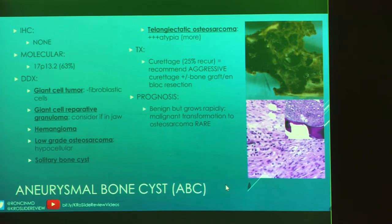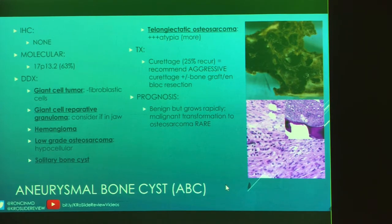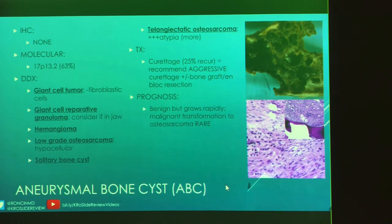Differential includes giant cell tumor, giant cell granuloma, hemangioma, low-grade osteosarcoma, and solitary bone cyst. Treatment is aggressive curettage — about 25% recur, so en bloc resection with bone grafting may be needed. These are benign but grow rapidly. Malignant transformation to osteosarcoma is extremely rare.